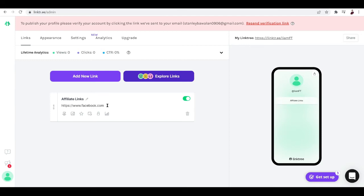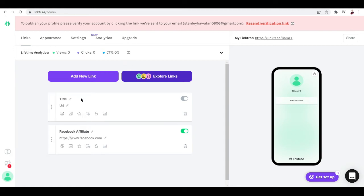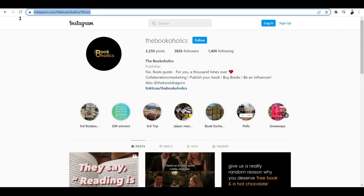We're going to want to edit that if you want to. You can add new link by clicking this button. Facebook affiliate. Now if you want to add in one more link, just hit it and go.